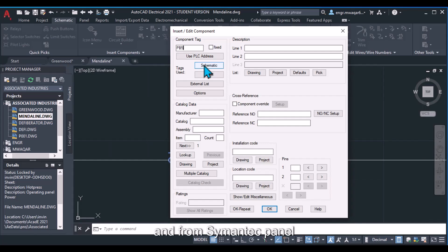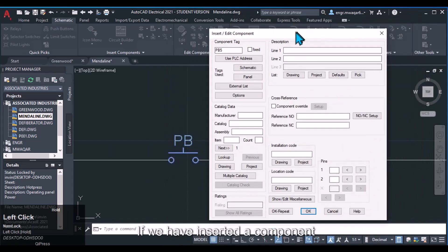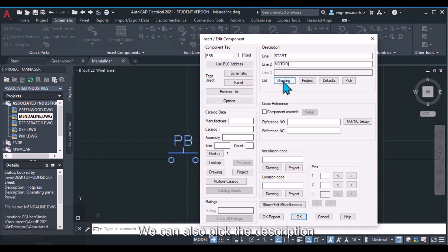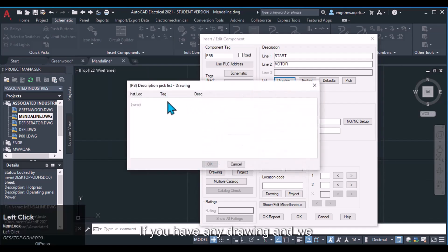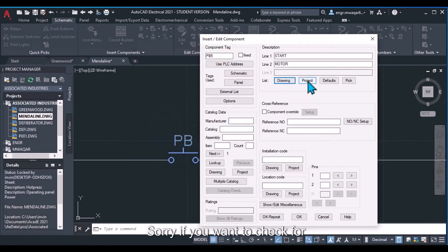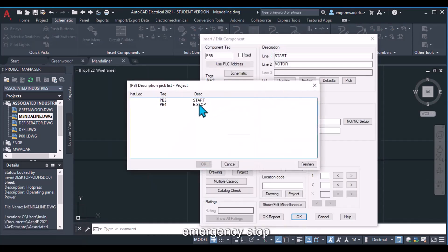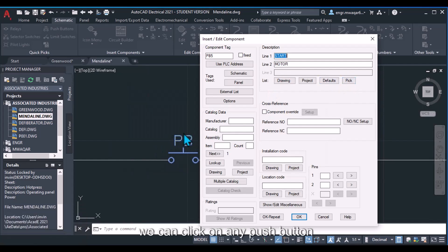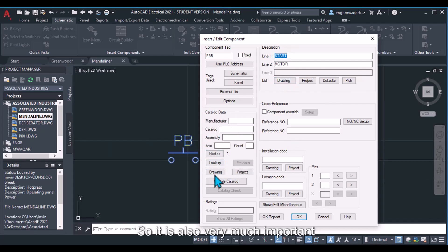The description field is important. If we have inserted a component and want to add a description, we can type it — for example, 'Start Motor.' These lines will appear on the component. We can also pick descriptions from the drawing: if you want to check the project for existing descriptions like 'Start' or 'Emergency Stop' used in the first drawing, you can click on any push button and pick those descriptions.